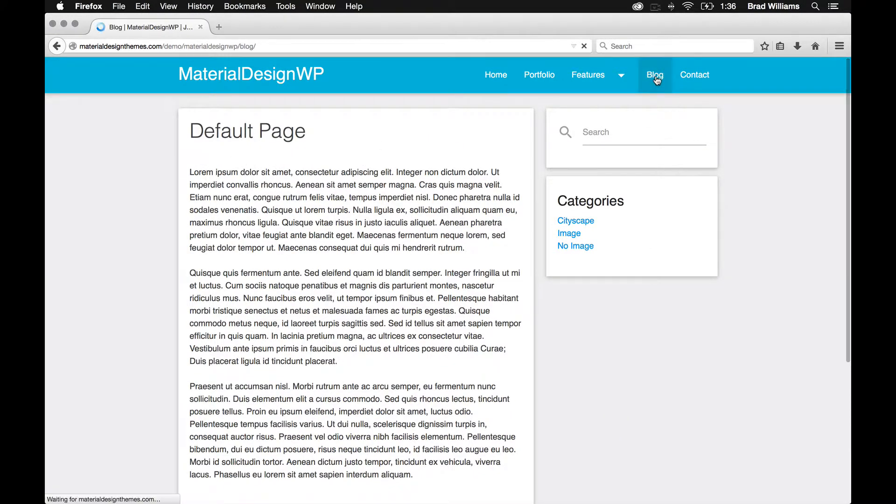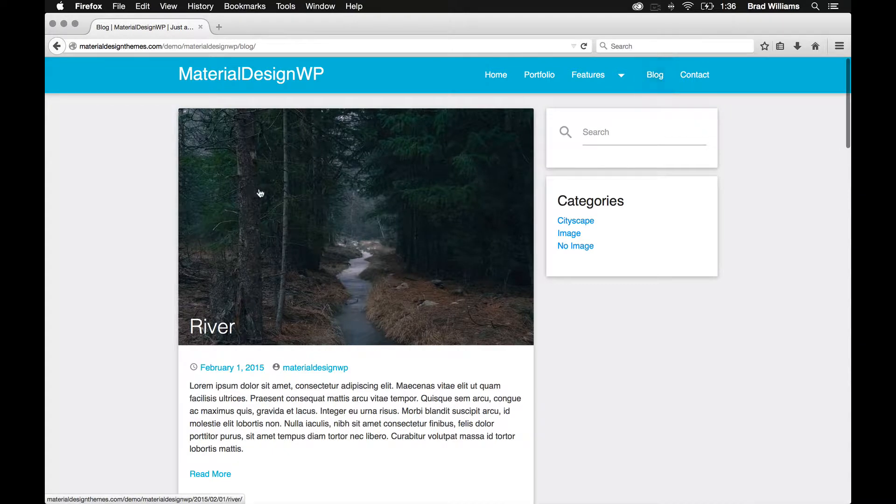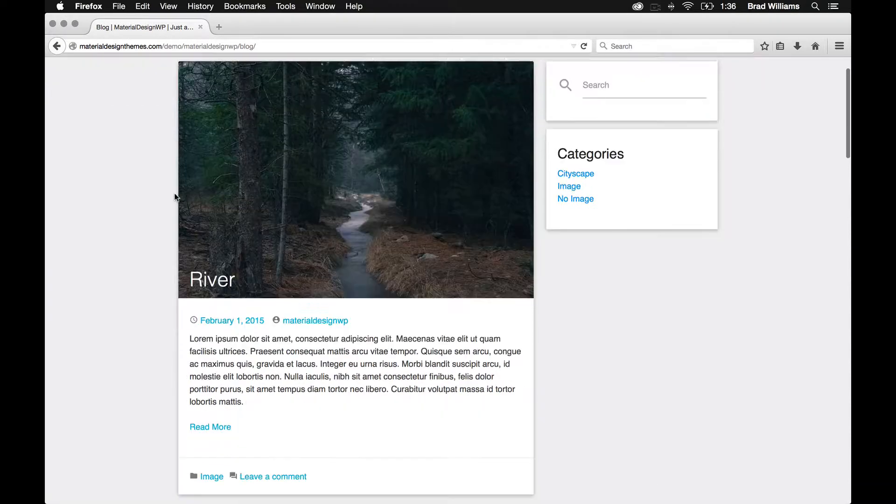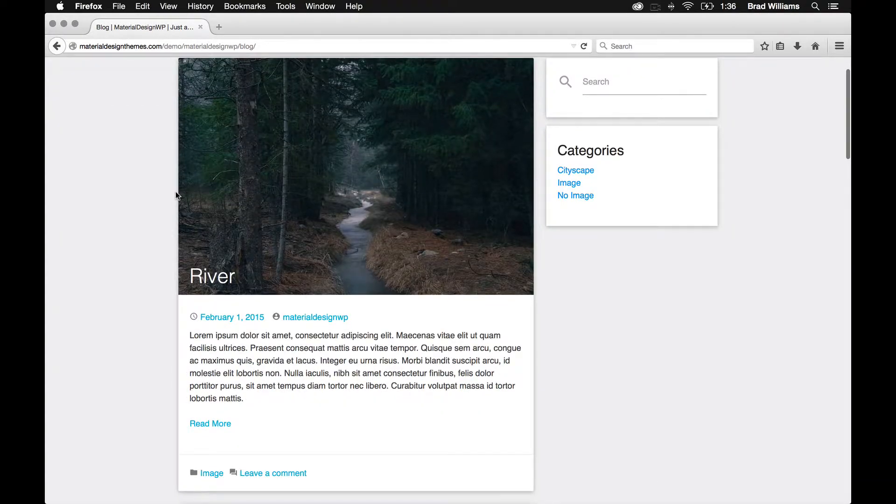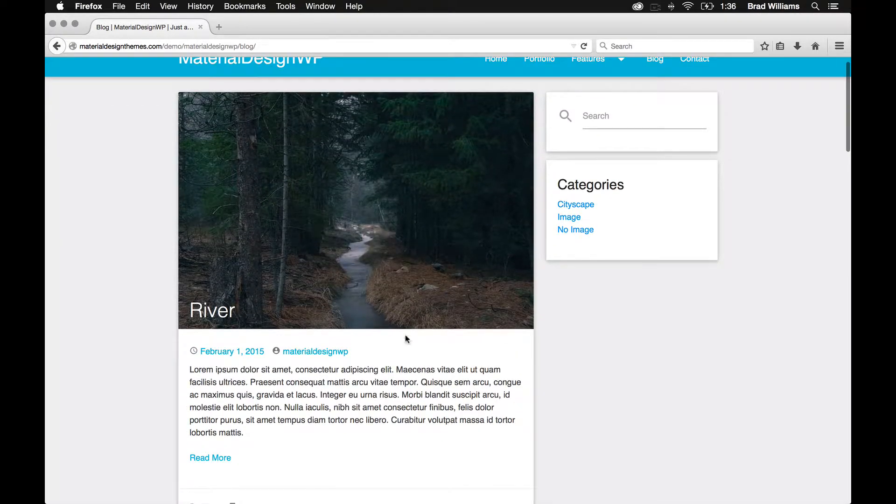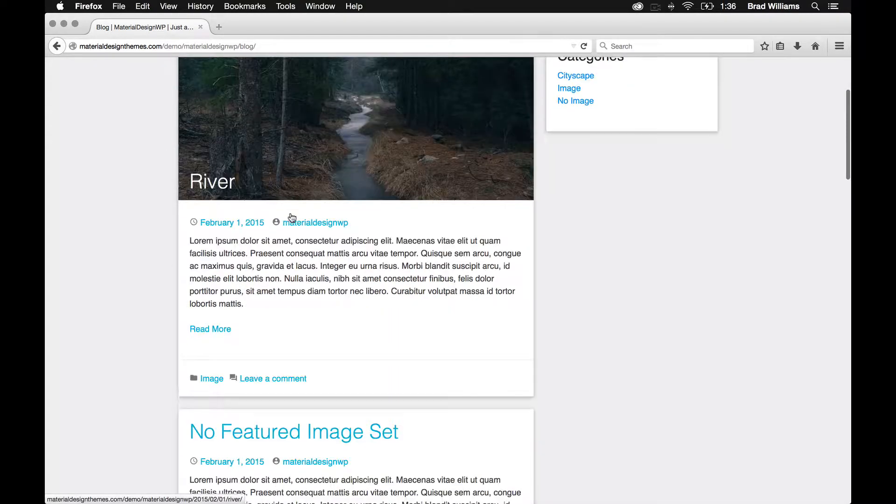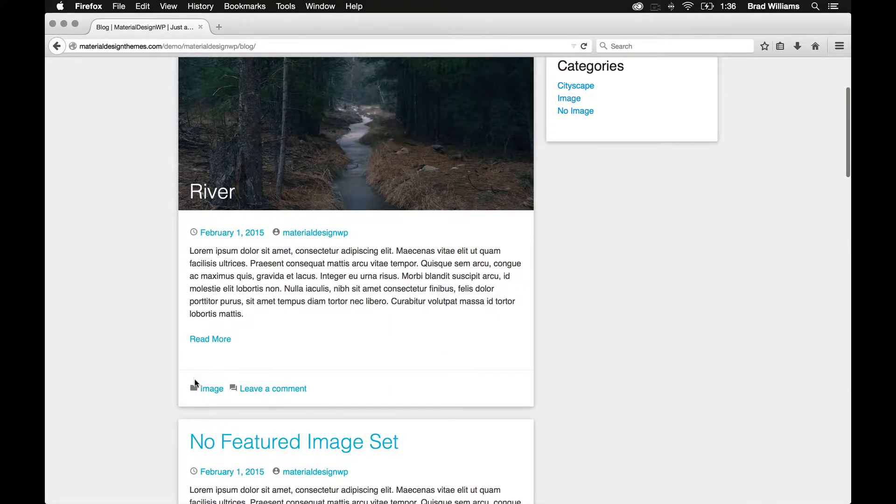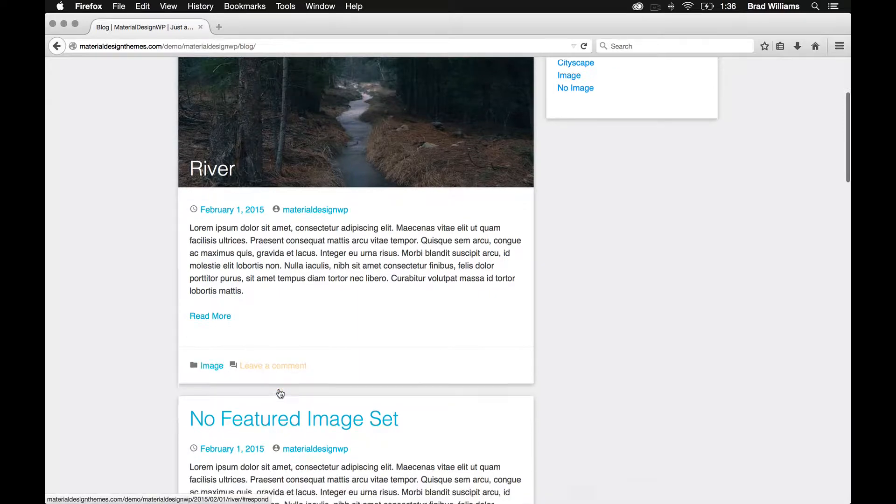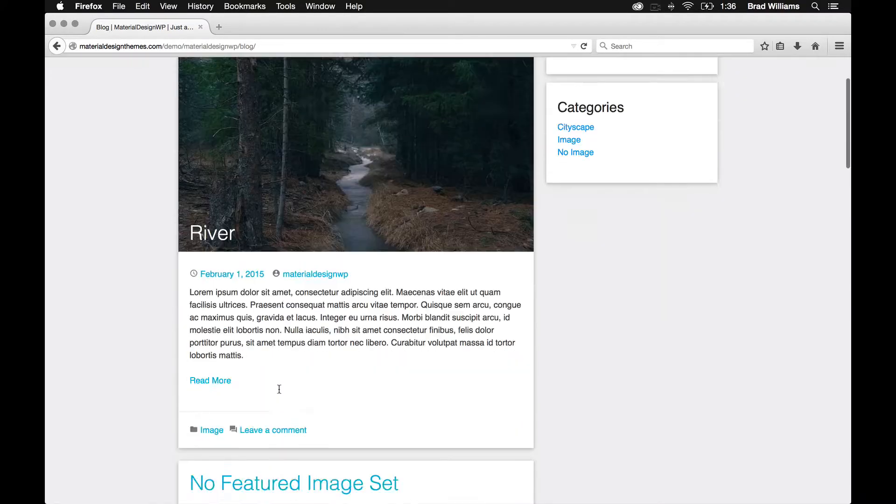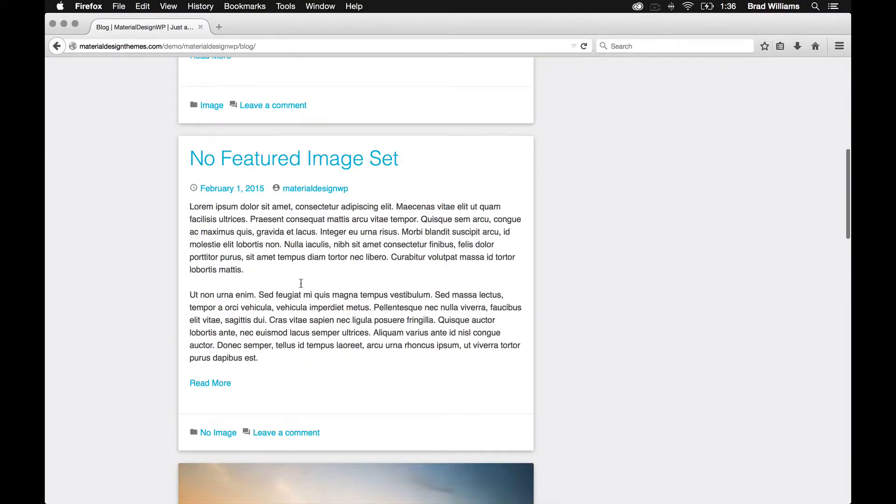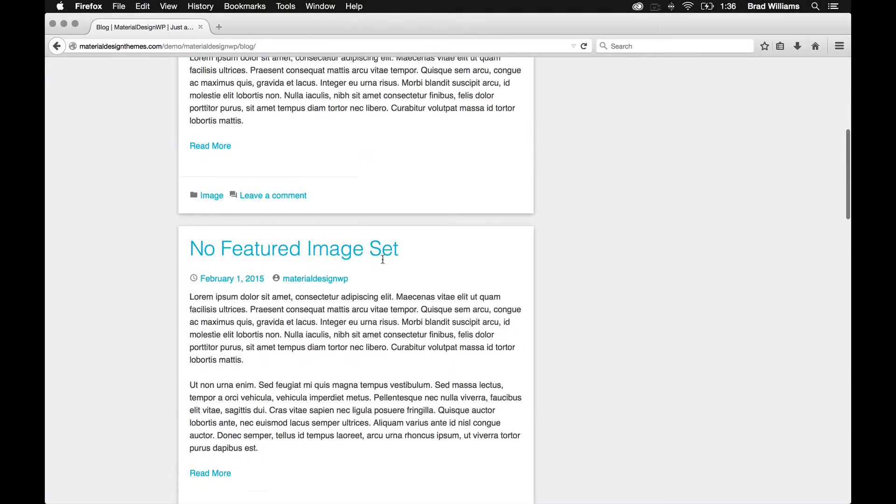So the blog layout is similar. This is with a featured image. The title is clickable as well as the image. It has the categories down here, and also leave a comment. And this is what it looks like without a featured image.